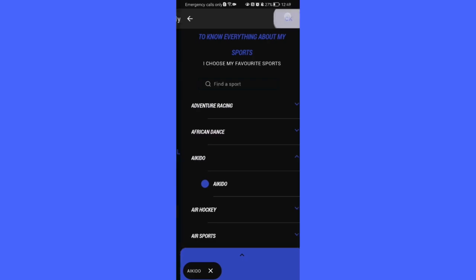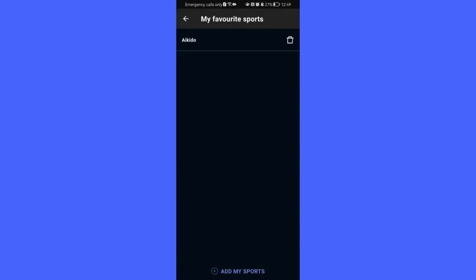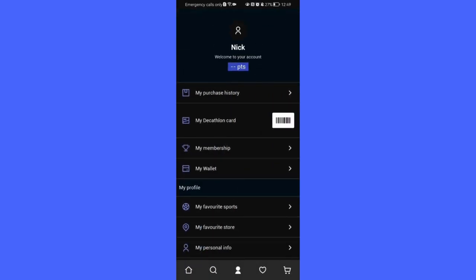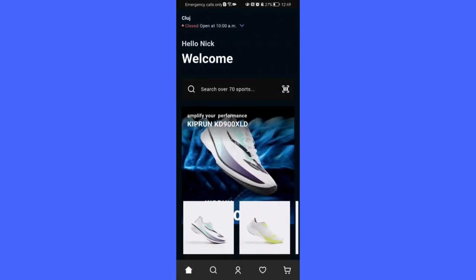And the sport is going to be appearing in this page afterwards and you can even add more sports if you want to. So that's pretty much it. I hope this video was helpful to you. Thank you for listening and see you next time. Bye bye.